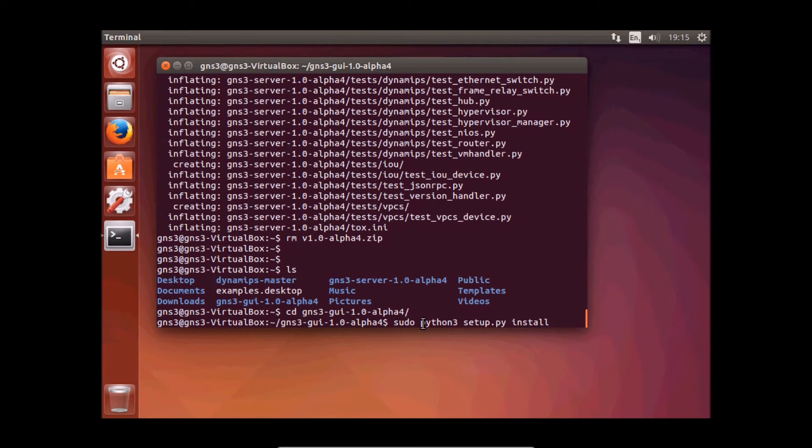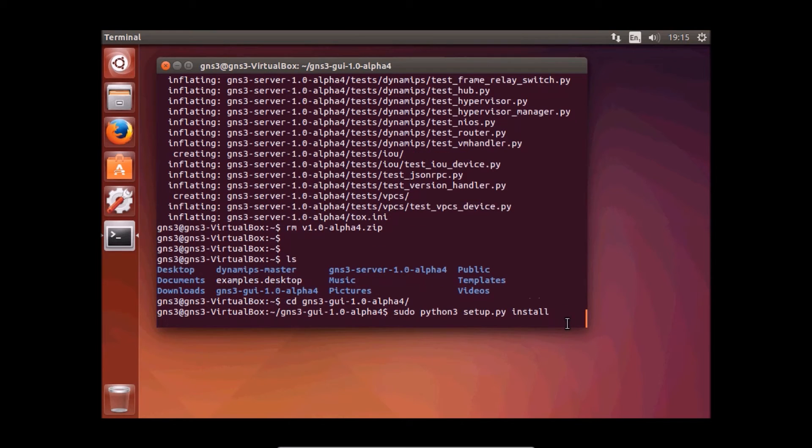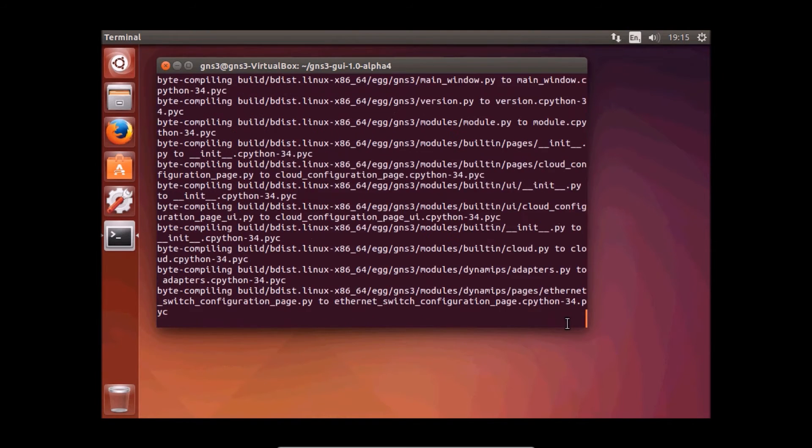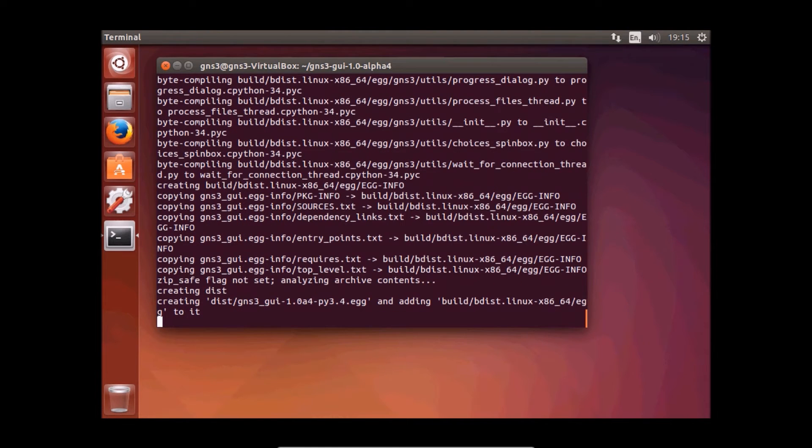Sudo python3 setup.py install. This should take a moment.